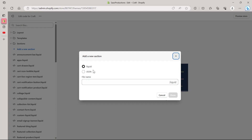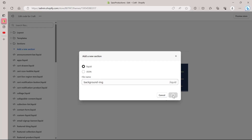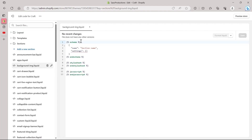Click on Add a New Section and you will see a popup. The first option is Liquid, the second is JSON. Make sure it is set to Liquid. In the file name you can enter anything — I'm going to enter 'background'. Make sure you don't type any spaces in your file name. In coding, instead of a space you use a hyphen, so type something like 'background-img' and click Done. You will have successfully added a new section.